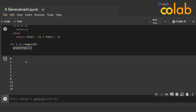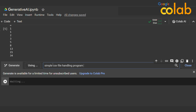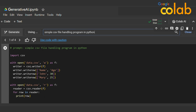The same thing ChatGPT already does, but we're comparing them for experiment purposes. Now let me try a simple CSV handling program — I'll type the next prompt.